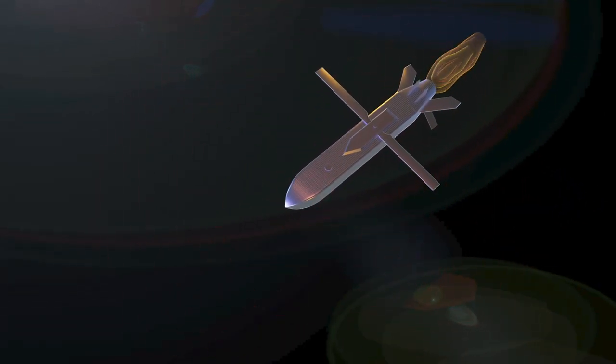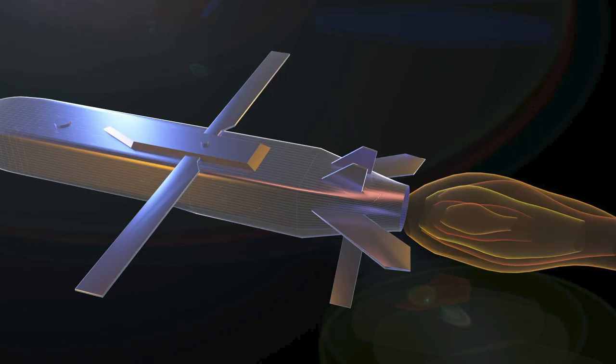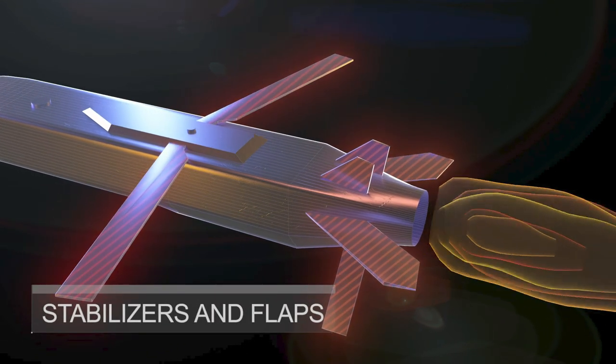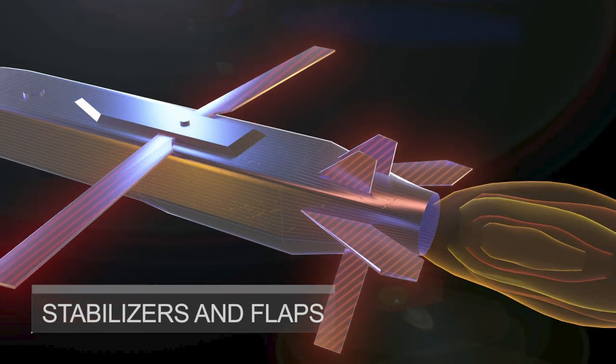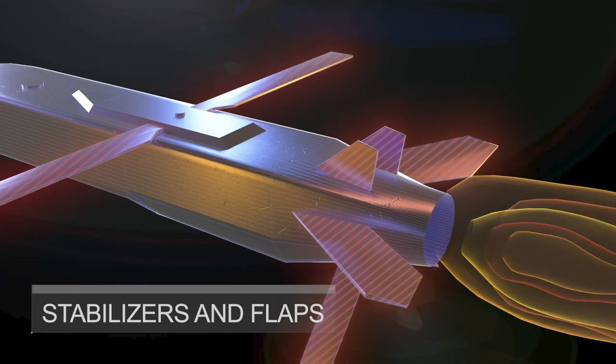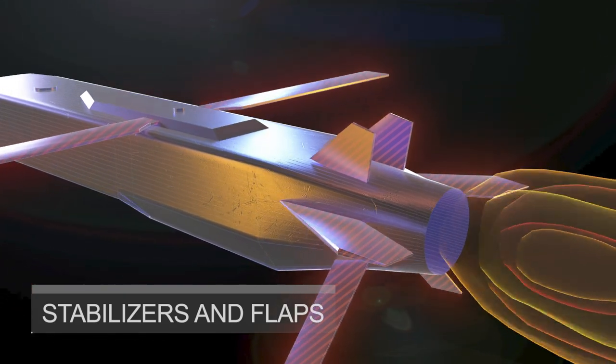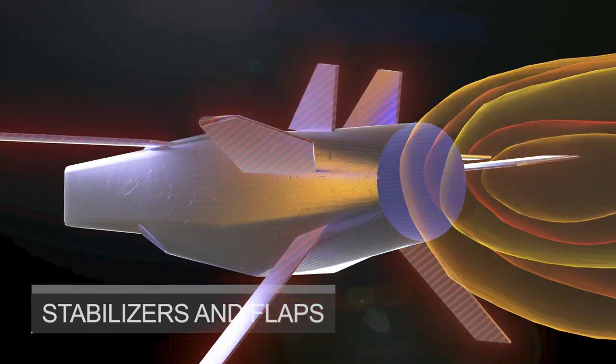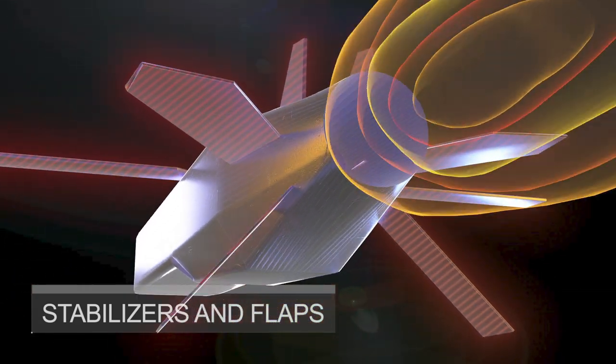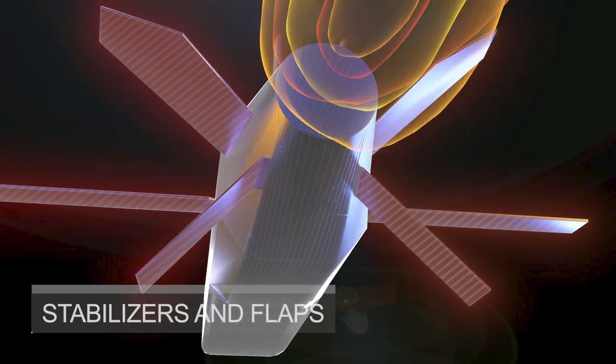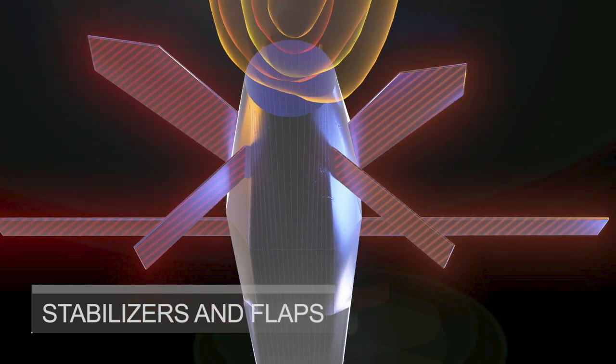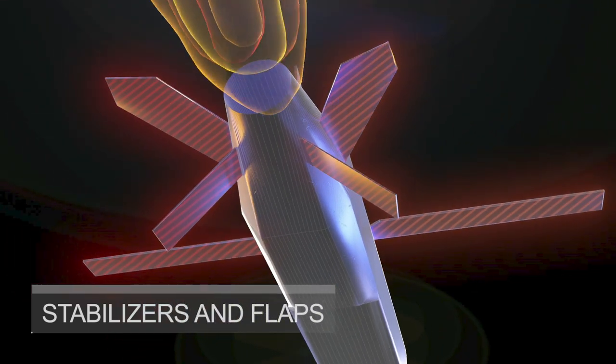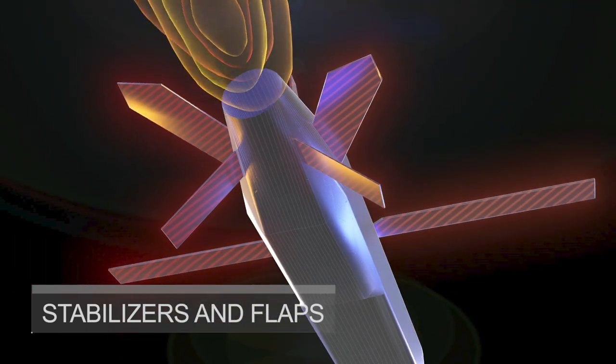The missile is equipped with several control surfaces, including stabilizers and flaps, which enable it to maneuver in flight. The control surfaces are controlled by the missile's guidance system, which adjusts them as needed to keep the missile on course.